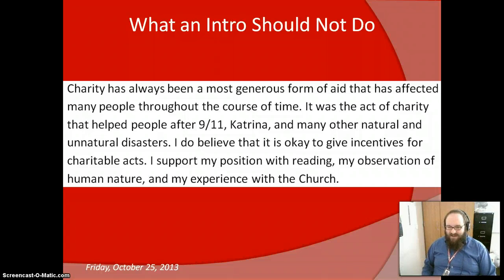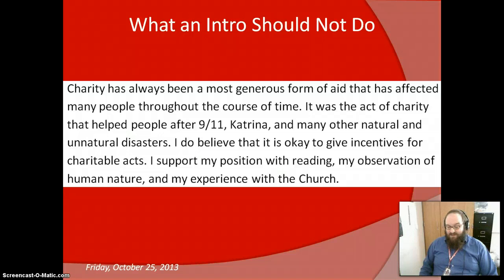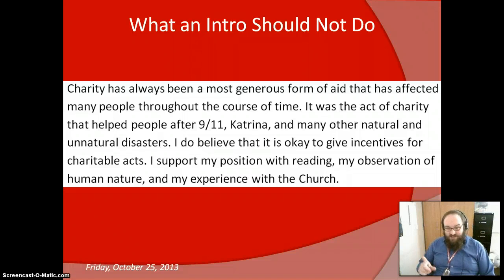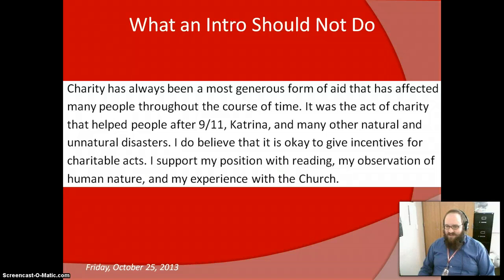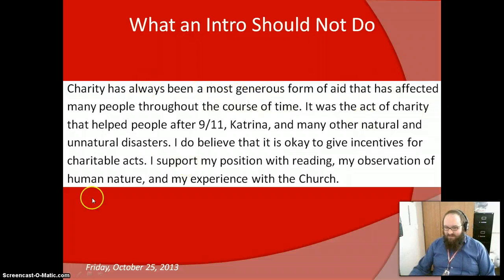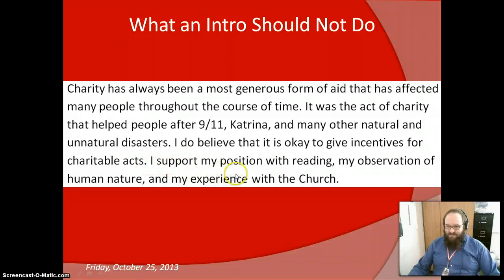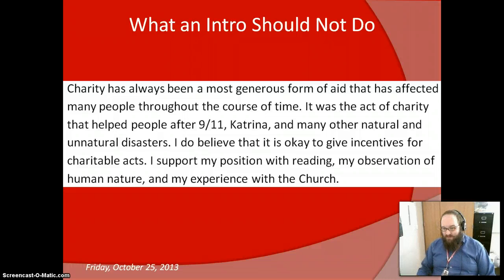You can see that in the poor example — it violates a lot of those rules. 'Charity has always been the most generous form of aid that has affected many people throughout the course of time.' Yawn. Not only is it a hollow statement, but it uses the cliché 'throughout the course of time,' which is also factually questionable — charity is only as old as society. And then the student commits the cardinal sin of acknowledging they are writing an essay: 'I support my position with reading, my observation of human nature...' Could this sound any more formulaic or like a school essay?